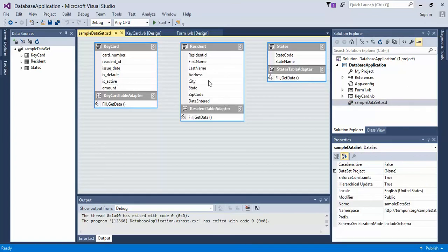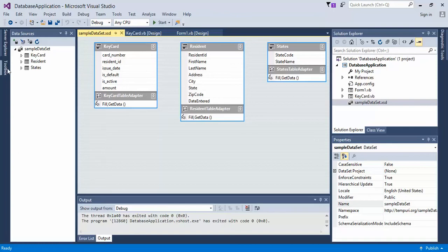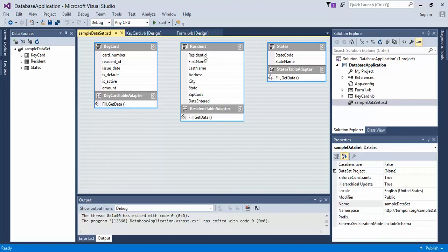And notice we have our residence grid, we have our table, we have all of this information. What we're going to want to do, and it looks like if you're used to databases this should look somewhat similar, we want to create a relationship between the key card and the resident from the resident ID to the resident ID here.